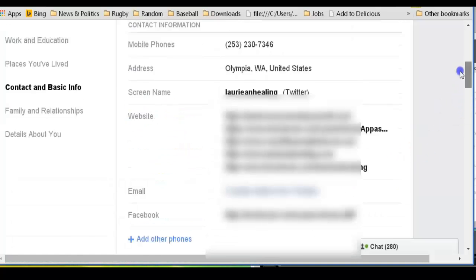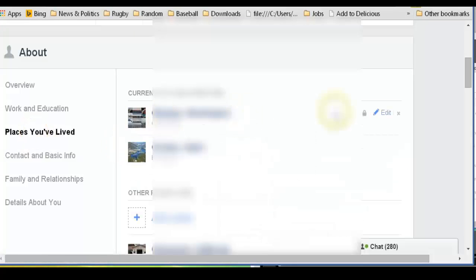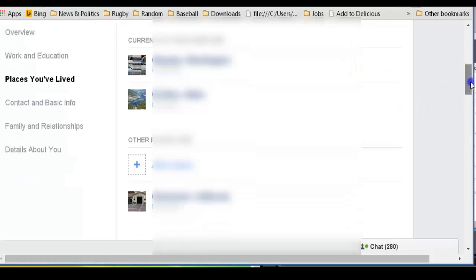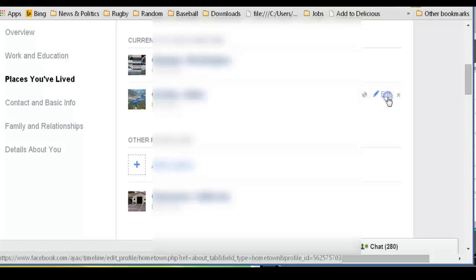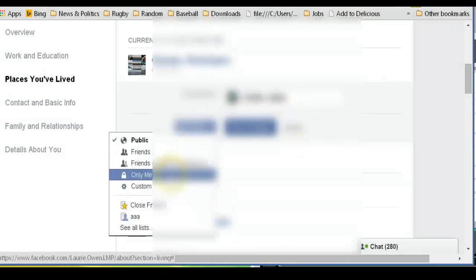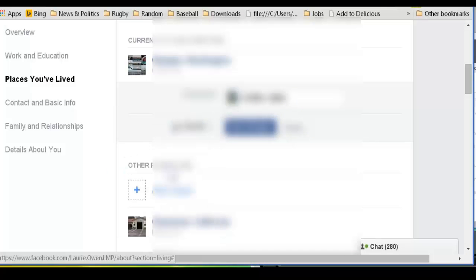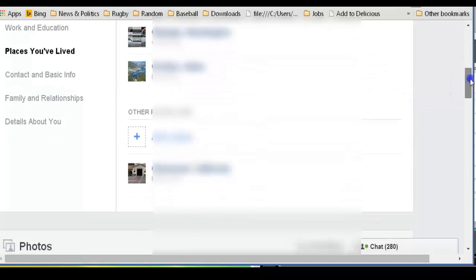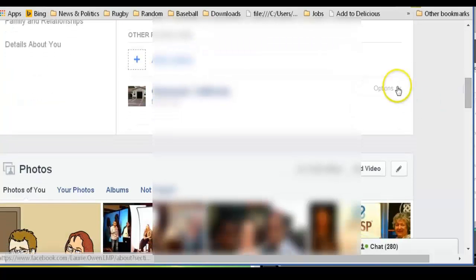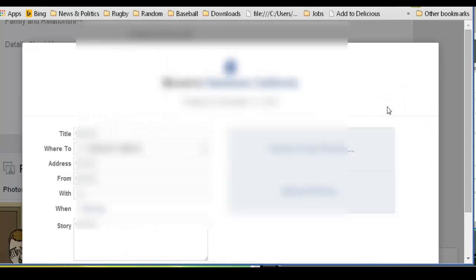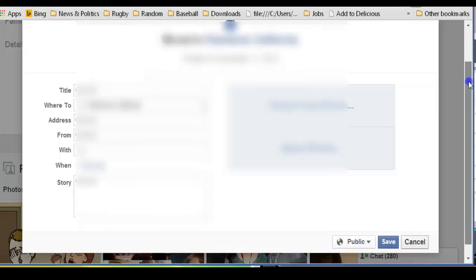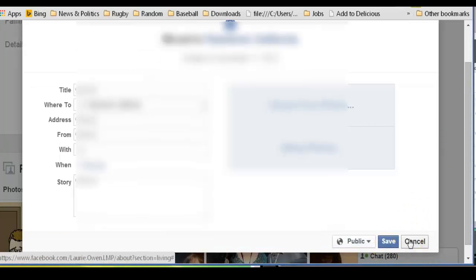So once we've done all those things, then we can do places you've lived. Now we have access to being able to choose who gets to see these things. I'm going to edit this. I'm going to edit this. Make this one only me. I don't want people to know where I was born. We can edit that.